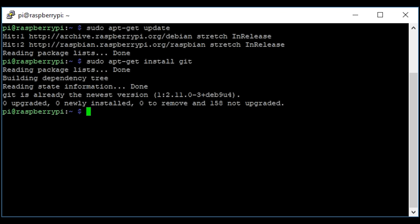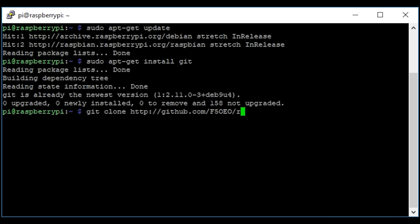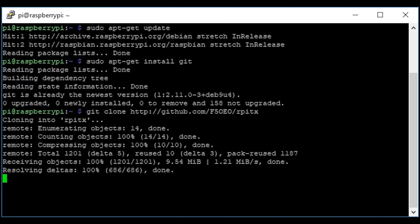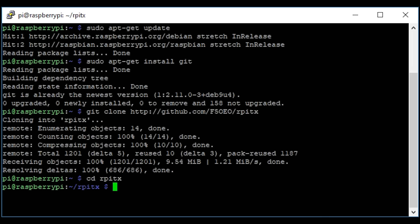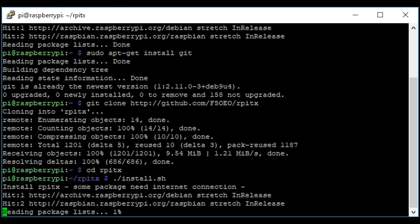What we now need to do is clone RPITX to our local Pi. We type: git clone then the address github.com/f5oeo/rpitx. Once it's cloned, we can go ahead and install it. Type cd rpitx to change directory into the RPITX folder, then type ./install.sh. It will go off and download all the needed packages to compile the application.